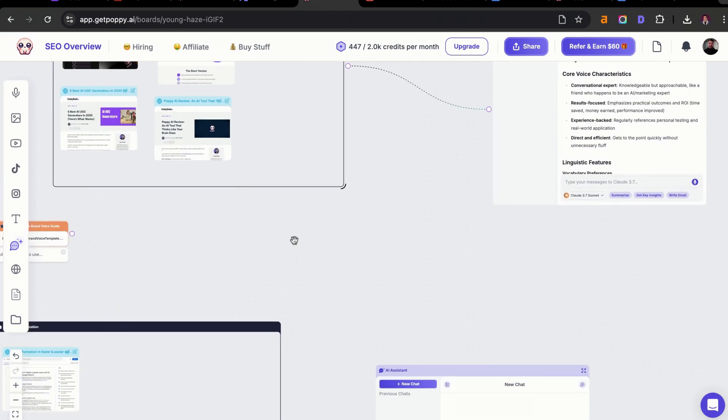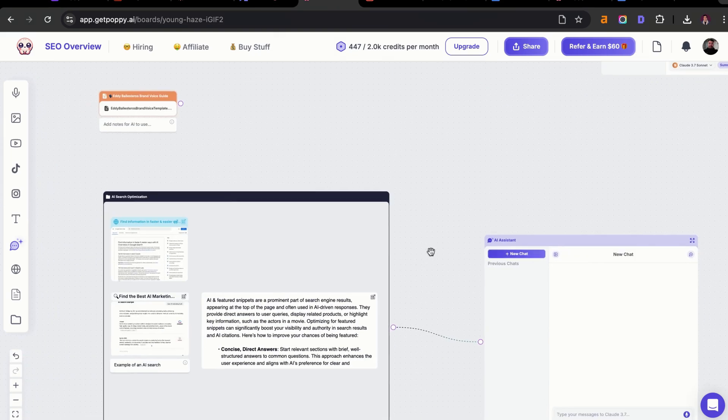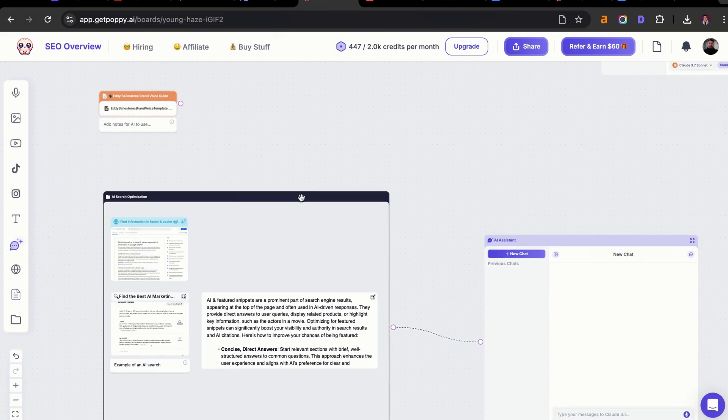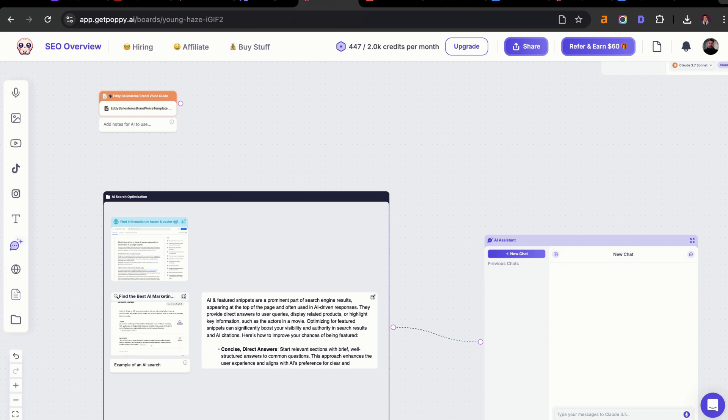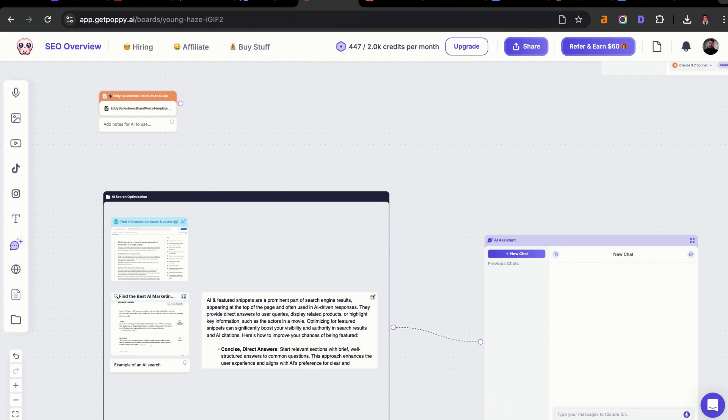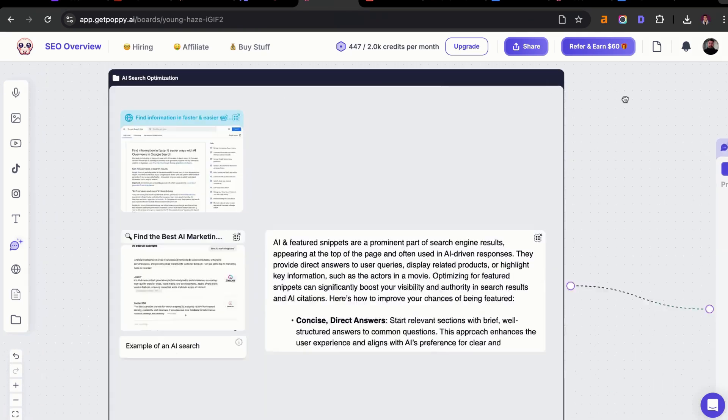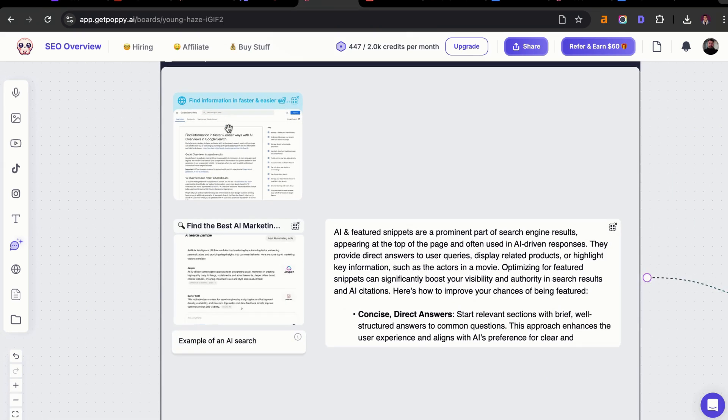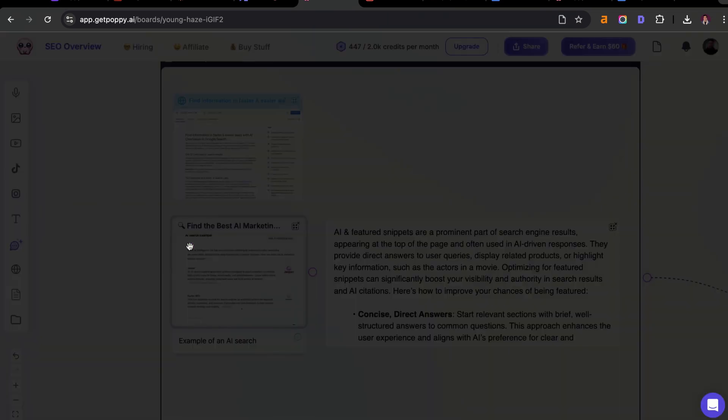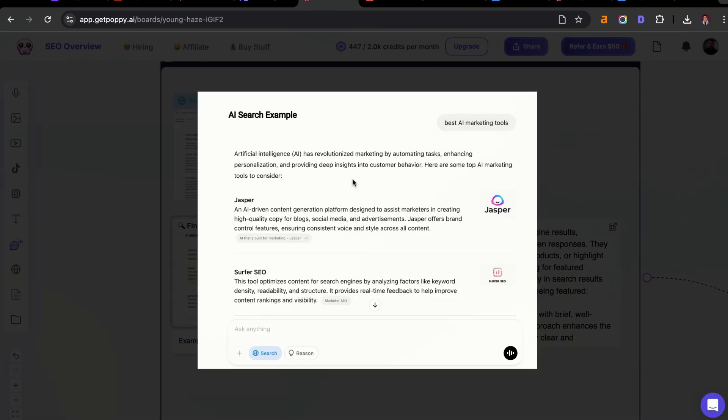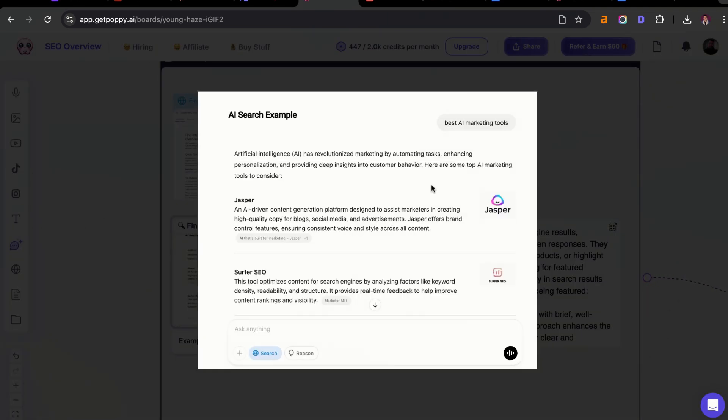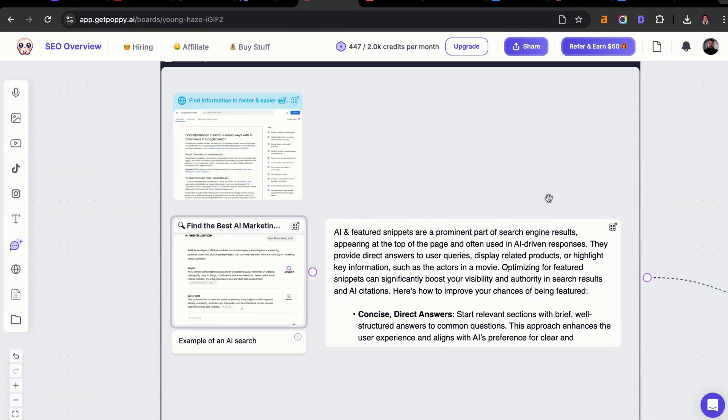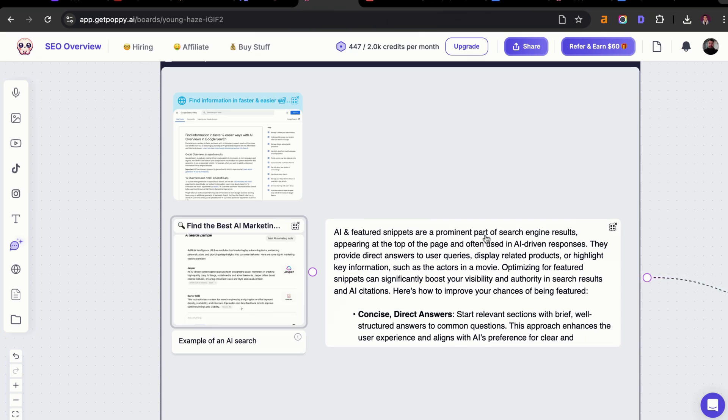What I can also do is have this AI search optimization. I want to show you what I've been doing for ranking on AI overviews and other search engine platforms. I created a group here for AI search optimization, and I added some relevant info from Google AI overviews. I also inputted a resource here for an AI search example on ChatGPT and what I want things to look like when I want to rank on that. Then I also included a little snippet from another website that tells you what you should do in order to rank for AI overviews.